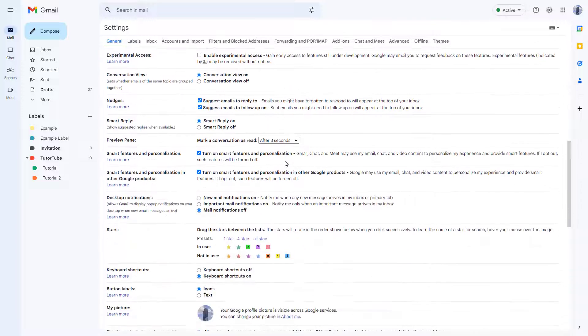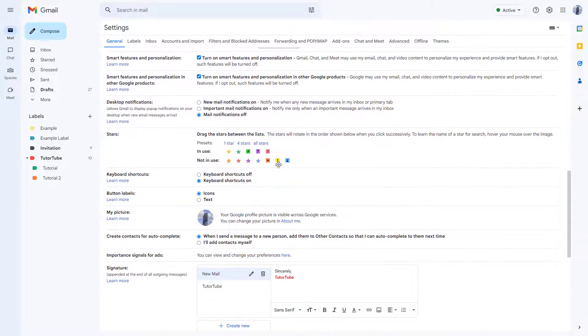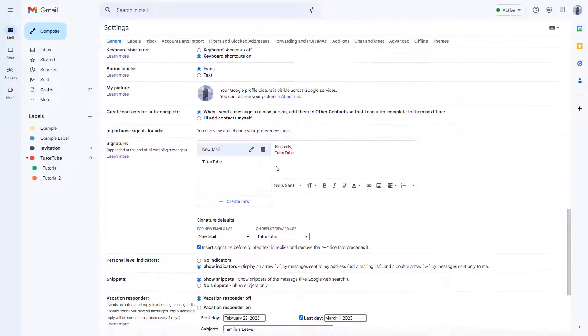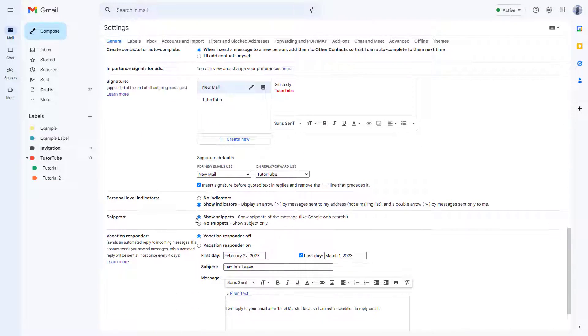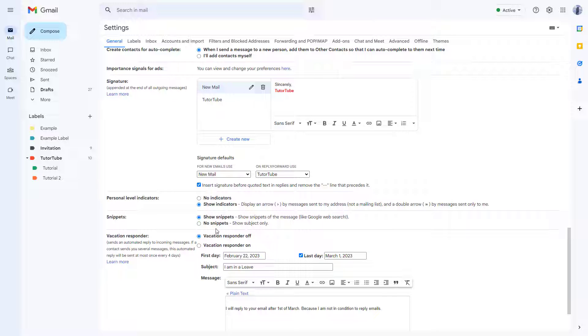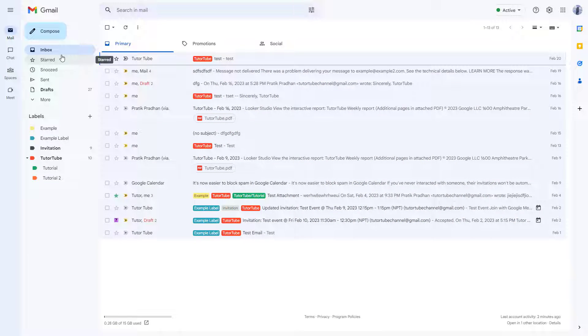You can see snippets is an option right here. Snippets are preview messages that you see in an email. So if I were to go to the inbox right here, you can see that I got the subject and a snippet of the rest of the contents of the email as well.